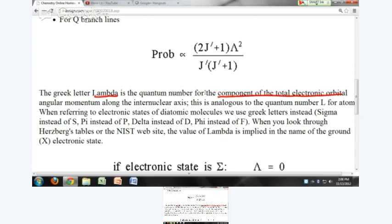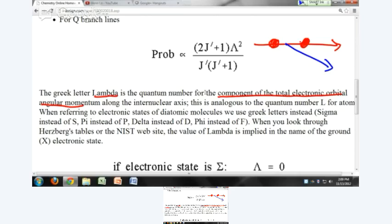What is lambda? This capital Greek letter lambda is the quantum number for the component of the total electronic orbital angular momentum along the internuclear axis. If you have a diatomic molecule, the component of the total angular momentum of your electrons along that internuclear axis is lambda h-bar. It's similar to m sub L.